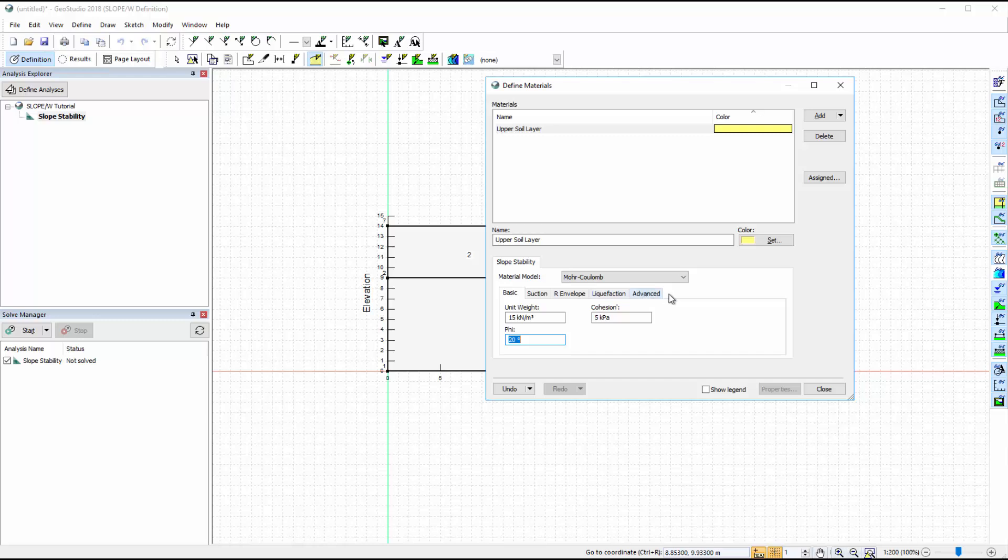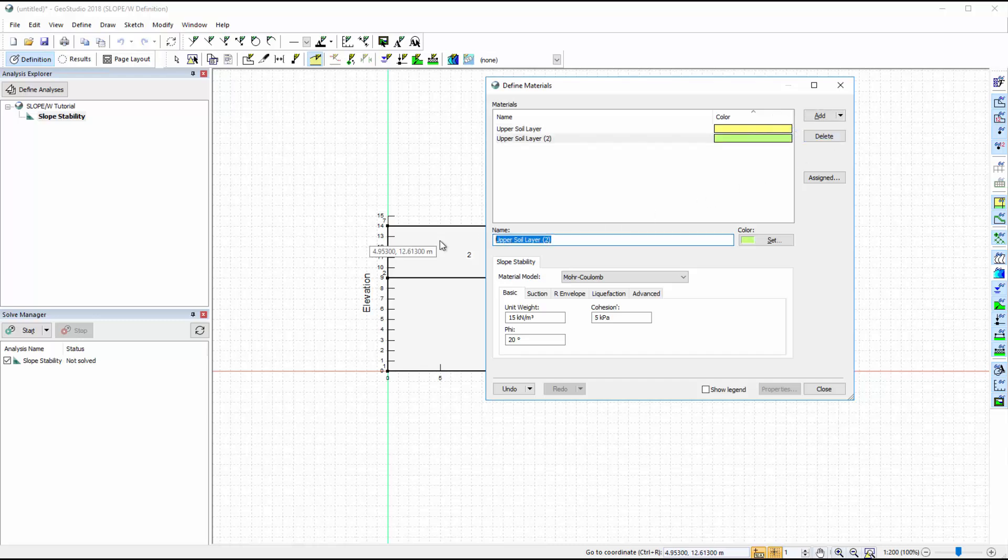Next, we will add a second material for the lower soil layer. We can use the Add button again to create a new material, or we can clone the first material and adjust the soil properties to represent the lower layer.